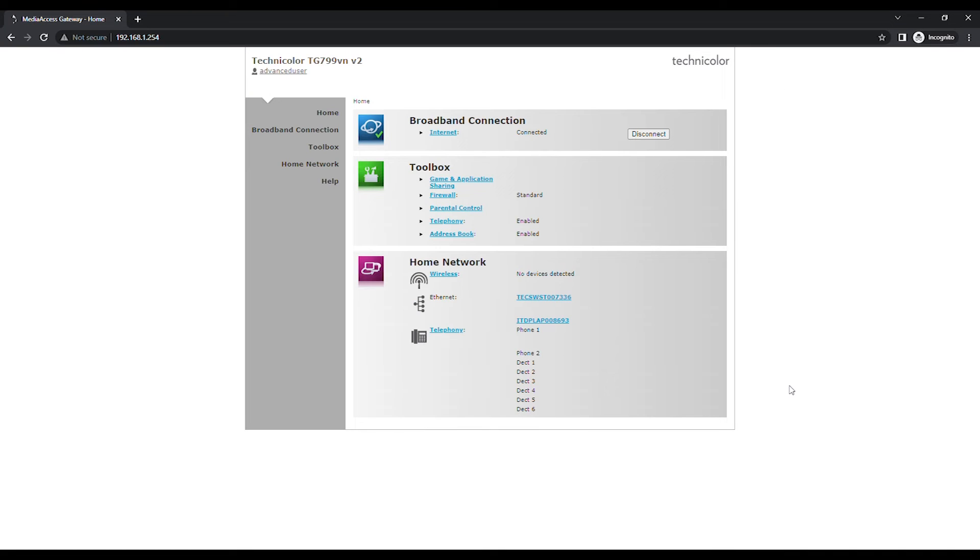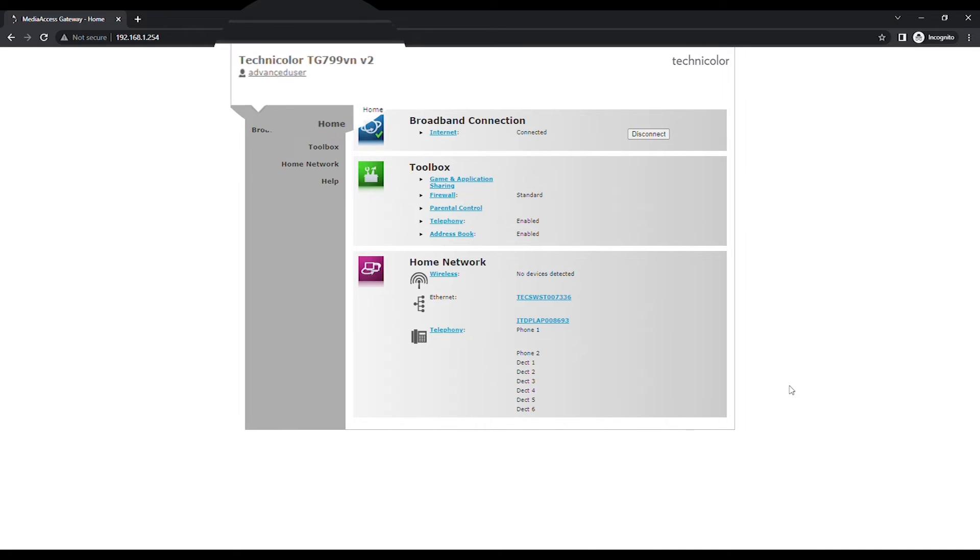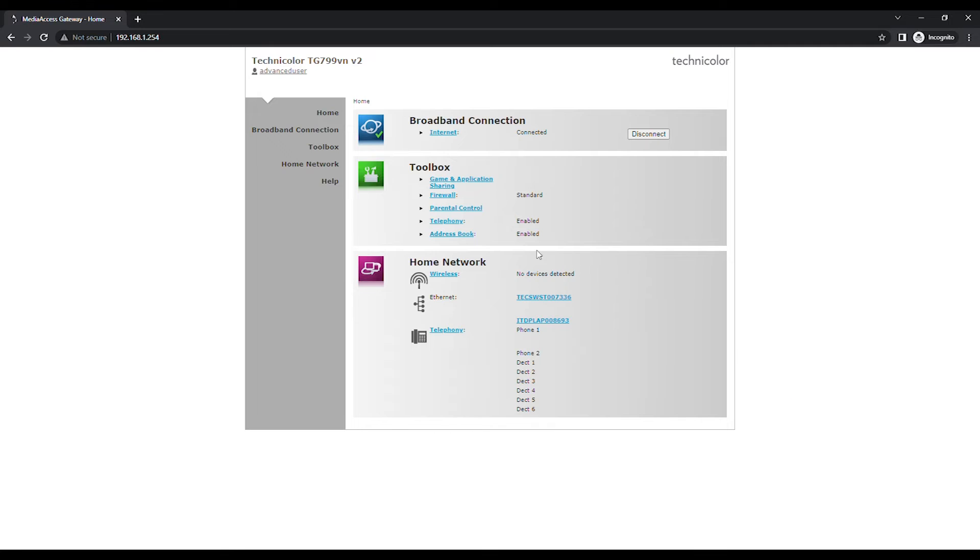Instead of User at the top left of the page, you should now see Advanced User to confirm that you have logged in with the correct account. Click on Toolbox.